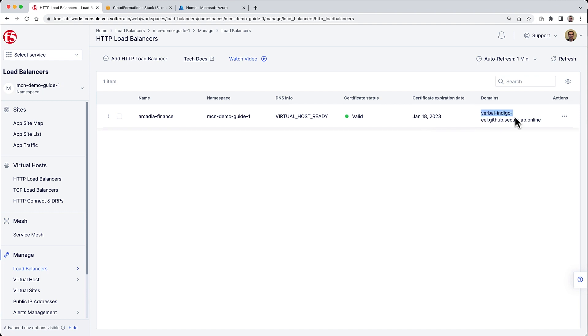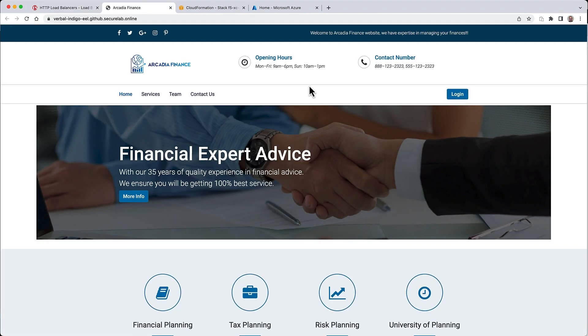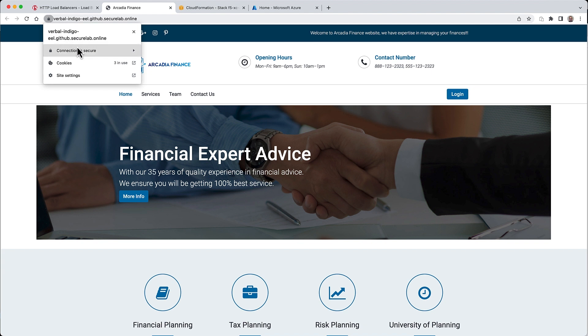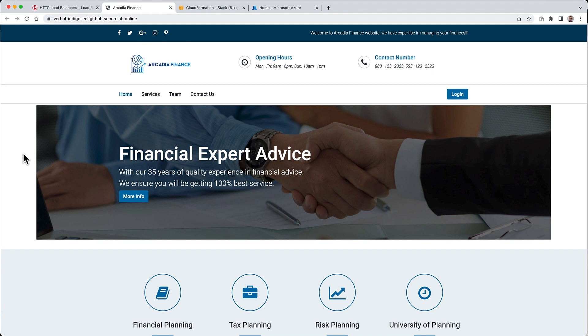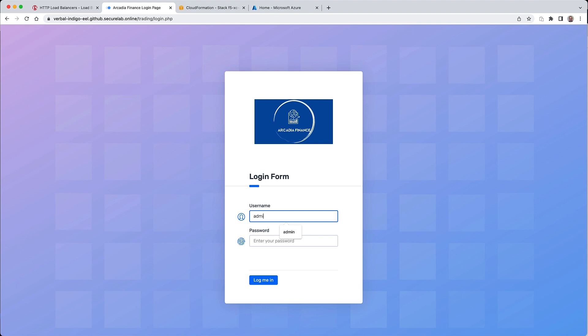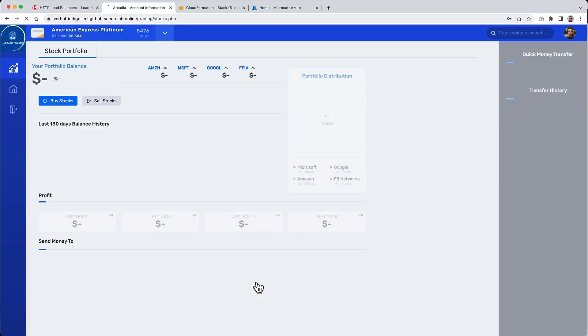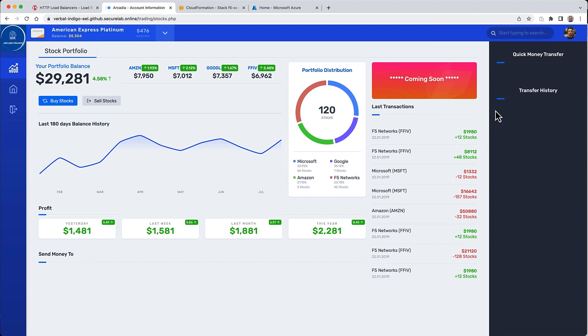Let's take a look at the core application by opening the domain that was specified by the tool. You'll see it's loading just fine and the connection is secure - the certificate is showing valid as well. Using the credentials also specified in the guide, let's go ahead and log into the application. We can see the two parts of the modules that have not been deployed yet are showing as coming soon.